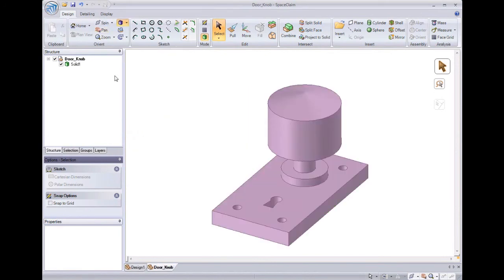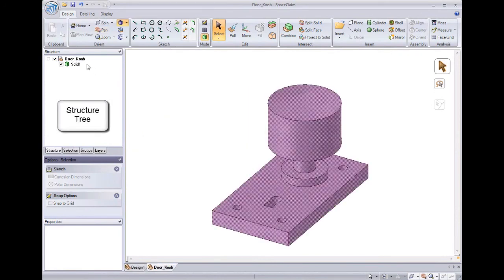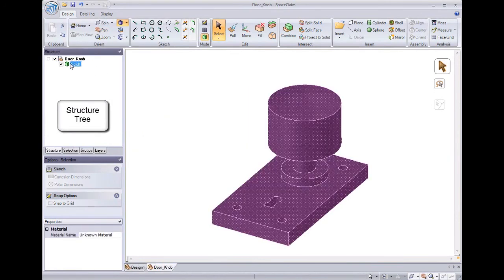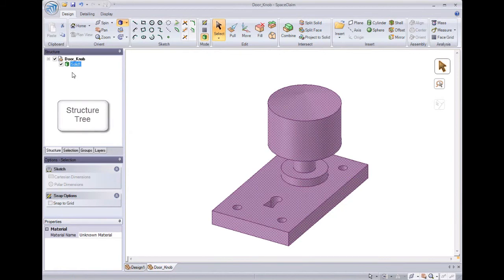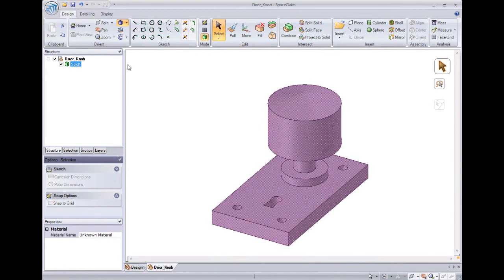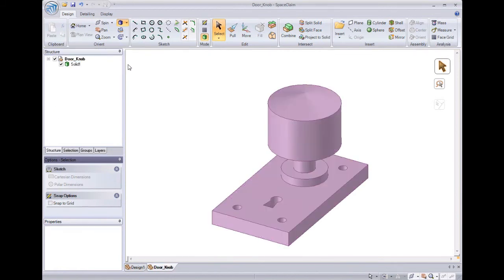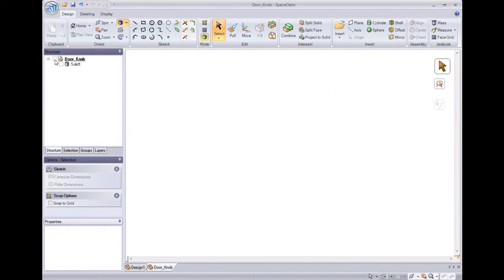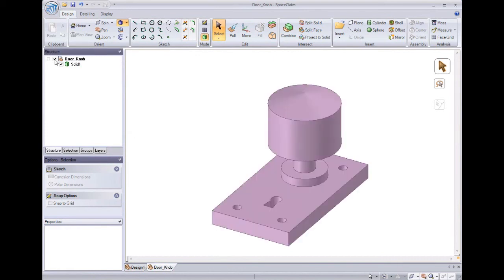And we can see here in our structure tree that we've just imported one solid. In SpaceClaim, we work with just the geometry. So if a part was created in a history-based system, we import and work with solids or surfaces.